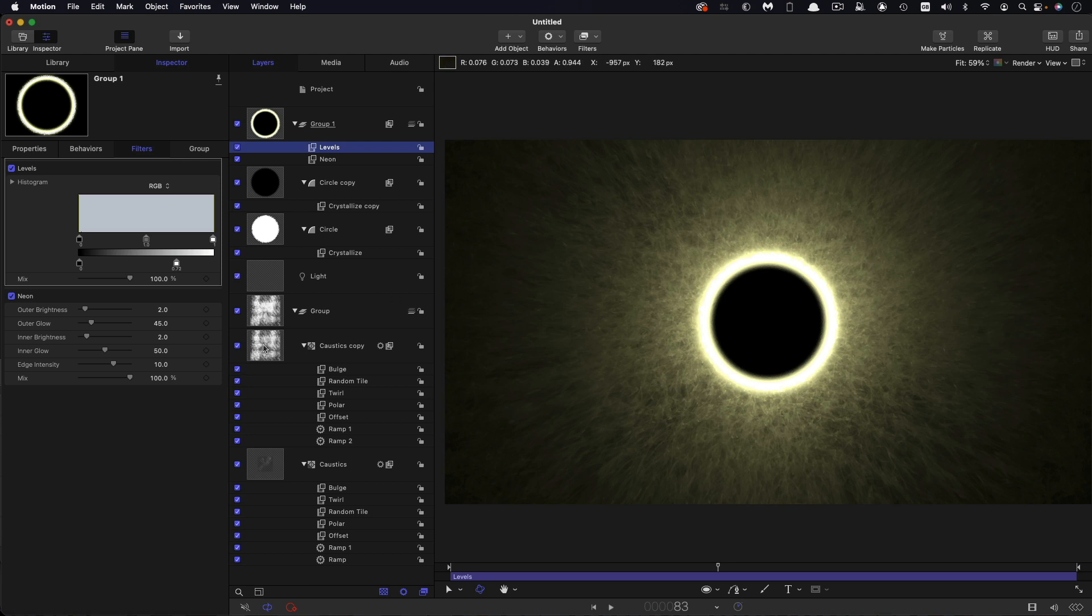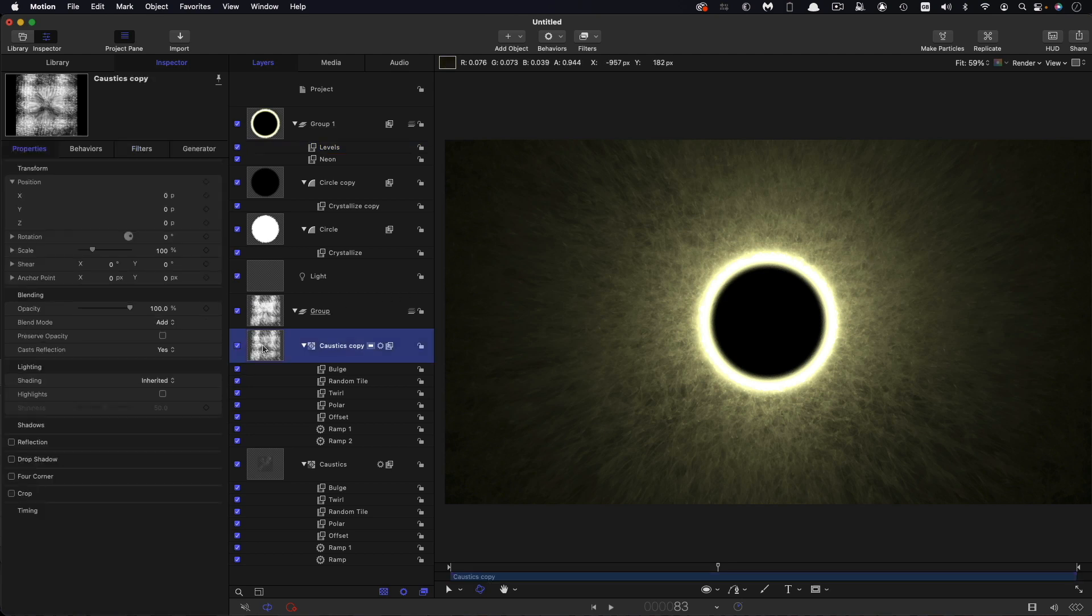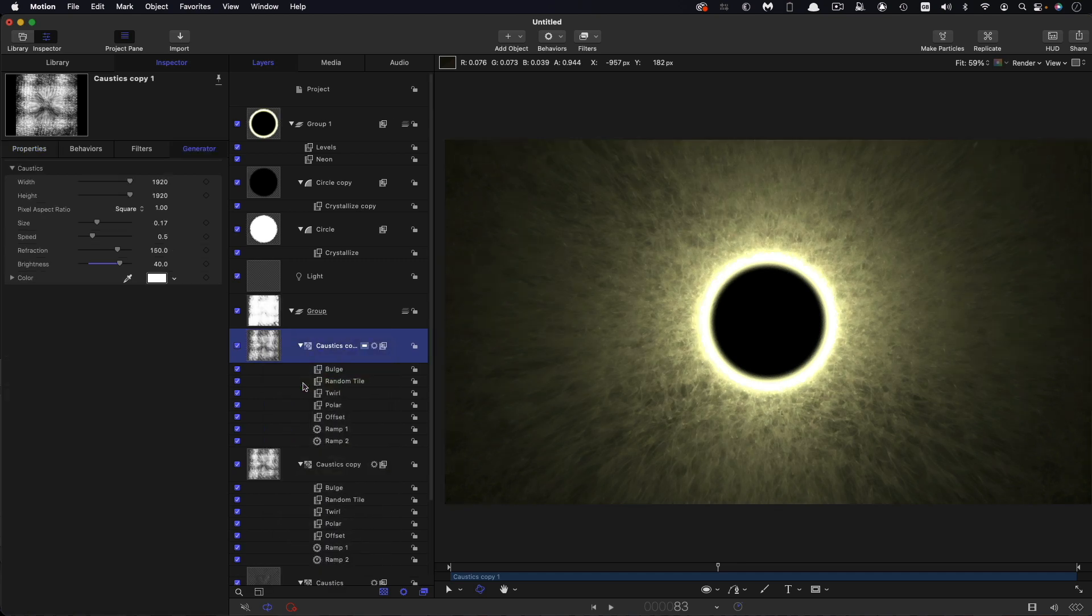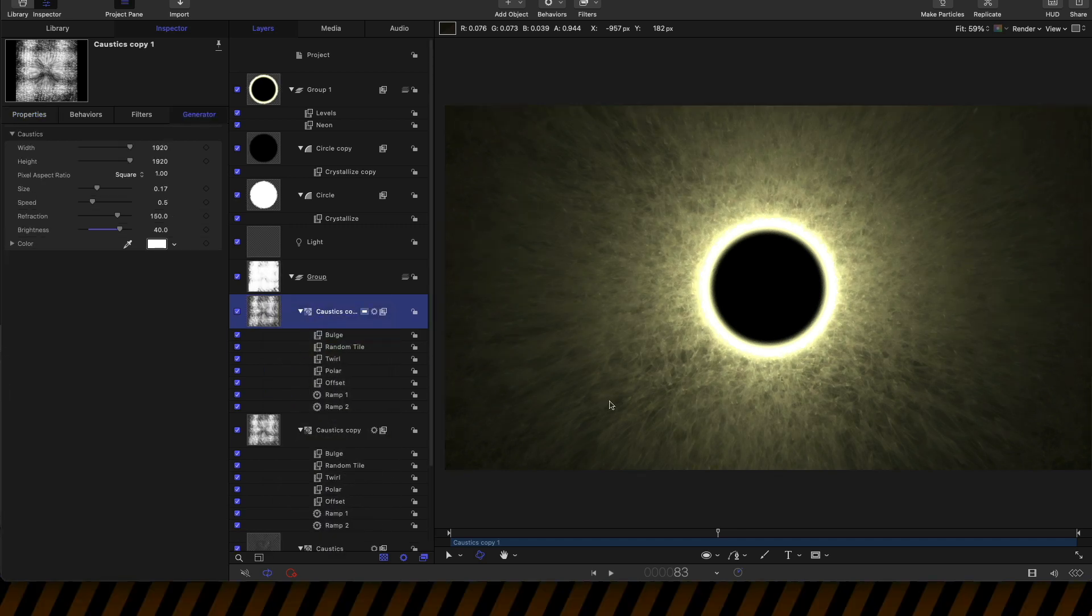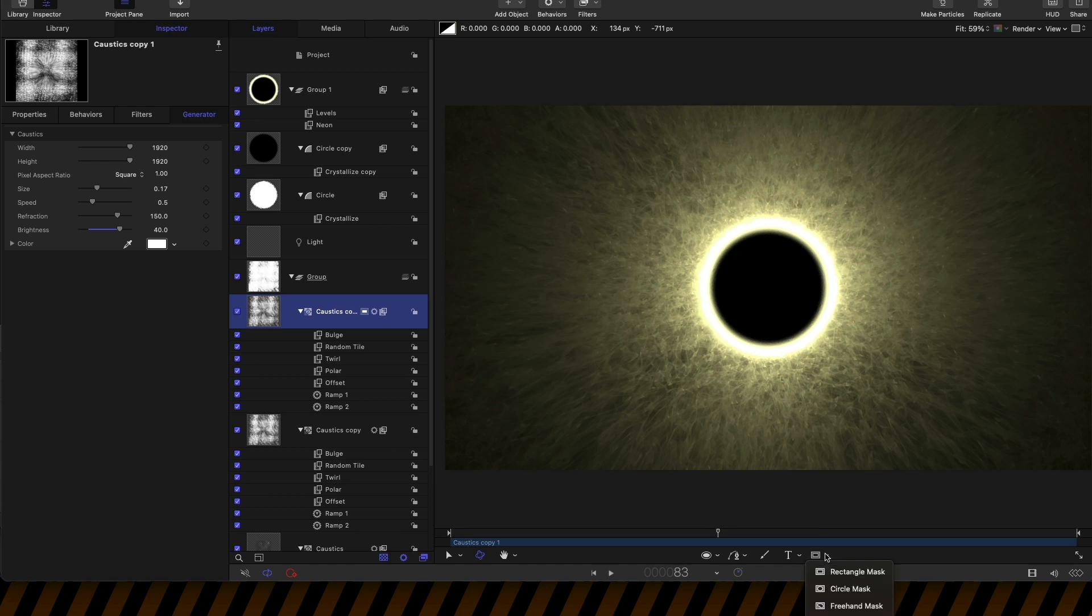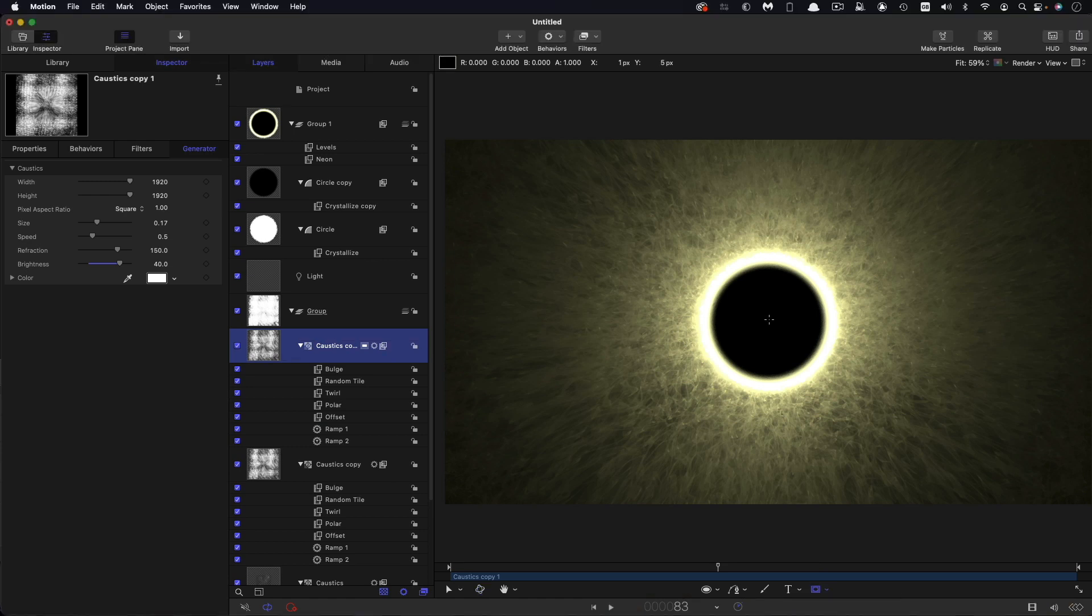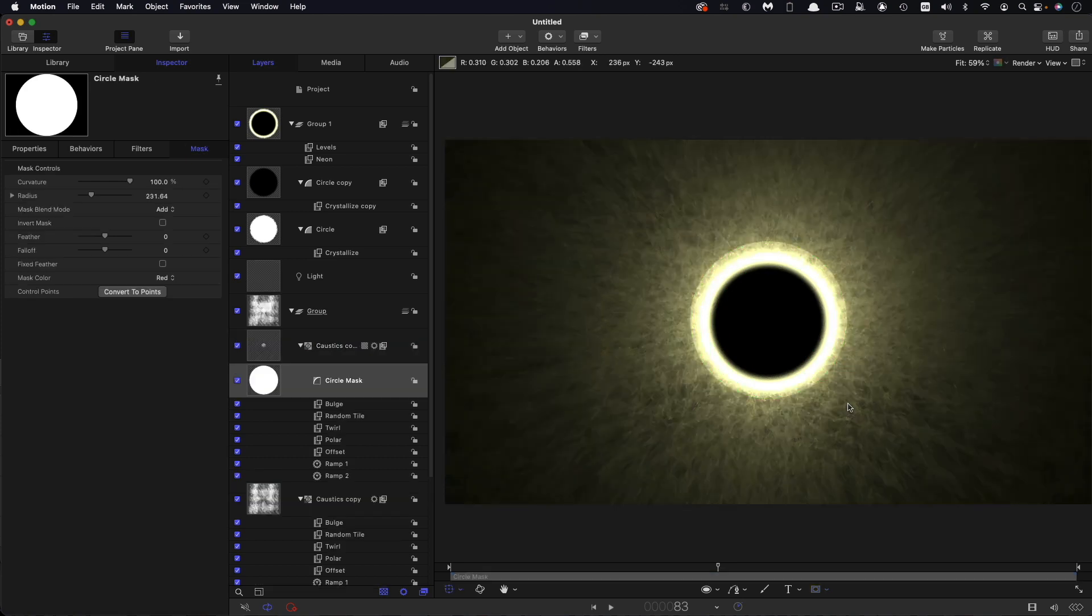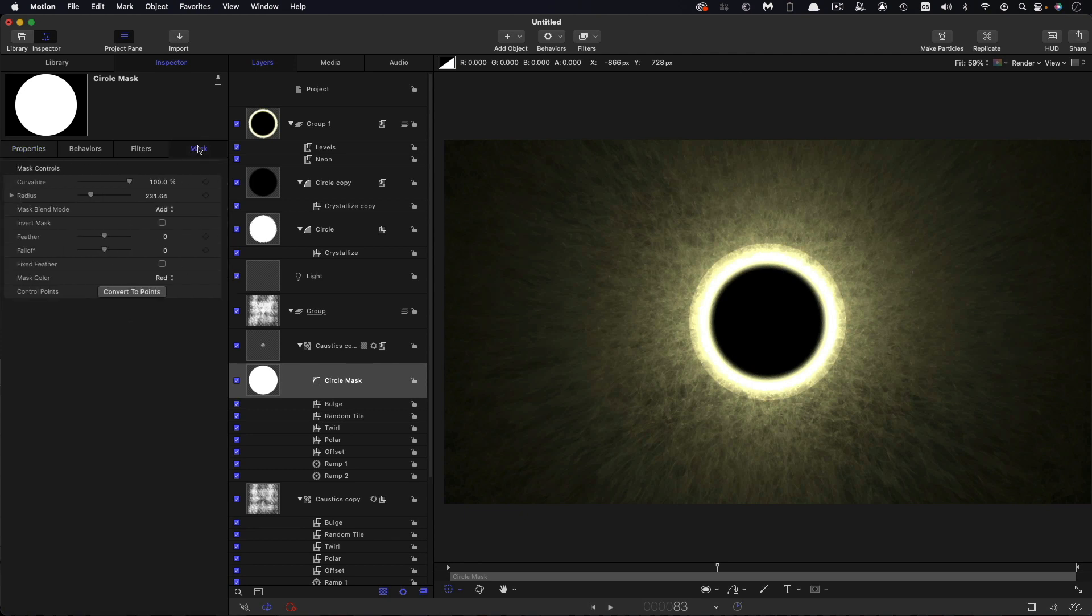So then pretty much the final stage is I'm going to duplicate this caustics one more time. So right click and duplicate. And to it I'm going to add a circular mask. So holding down the option and shift key, draw out a mask from the center like so. Let's make sure to center it up. I'm going to set the mask radius to 225.